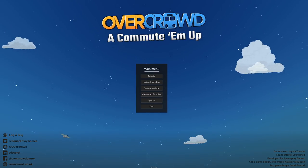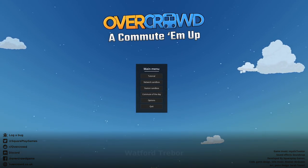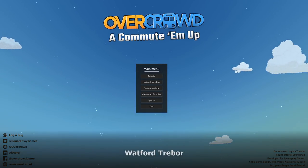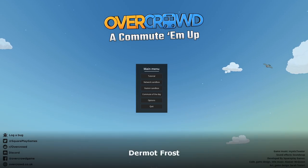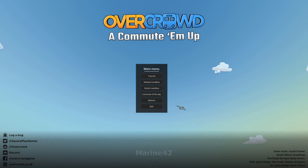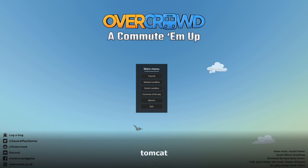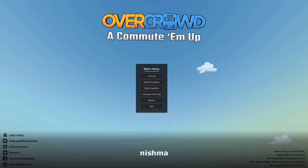Hello and welcome to a brand new first look. It is Overcrowded, a commuter map. Something I've had my eye on, early, early, early in early access.